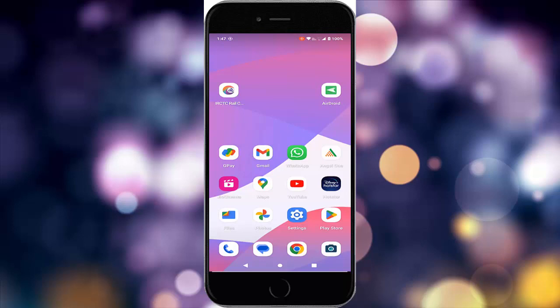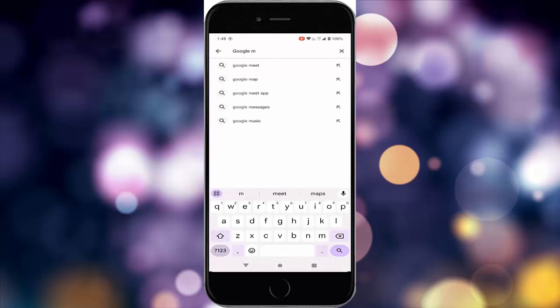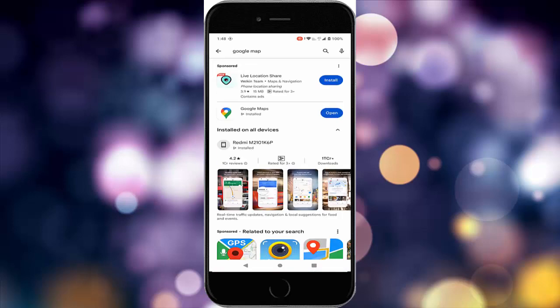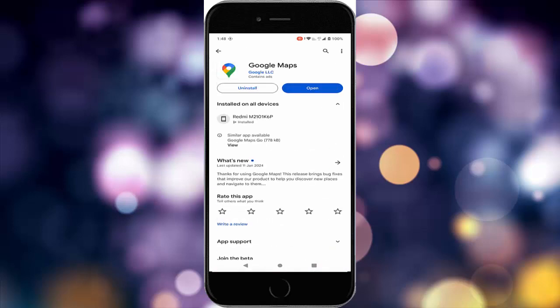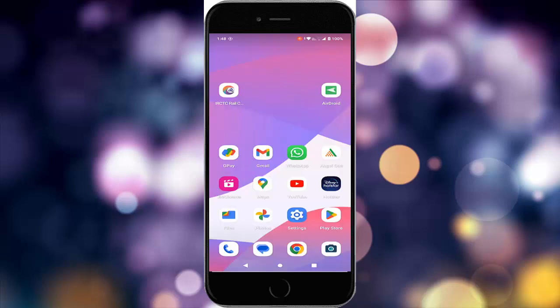The final method: update your Google Maps. Go to the Play Store, search for Google Maps, open it, and check for an update. If an update is available, update the app and restart the device. Hope you like this video — please like, share, and subscribe.